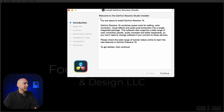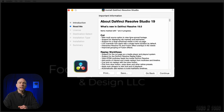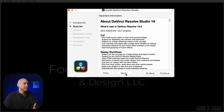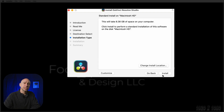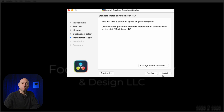Double-click Install Resolve 19 beta. You'll get a message about installing DaVinci Resolve with some info — click Continue. In the readme it tells you everything that gets updated. Click Continue, accept the license agreement, and on the installation type screen just leave it where it finds it and wants to put it. That's what I do and it works fine every time. Go ahead and hit Install.